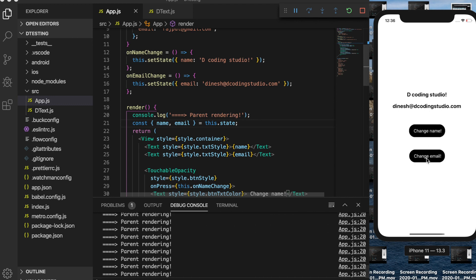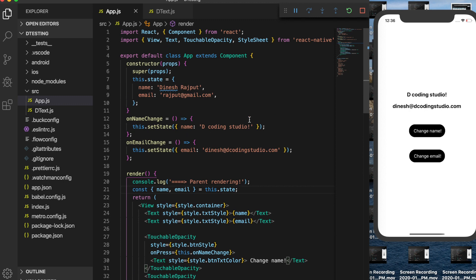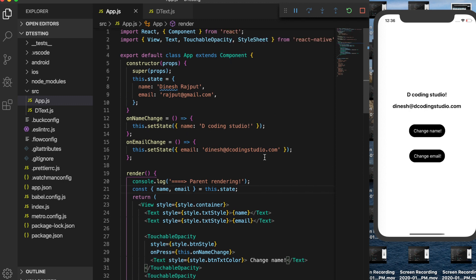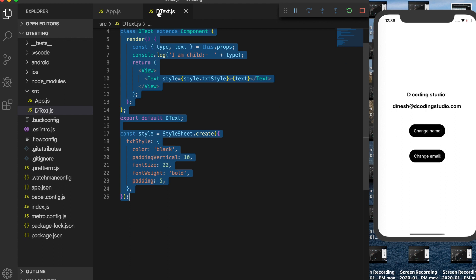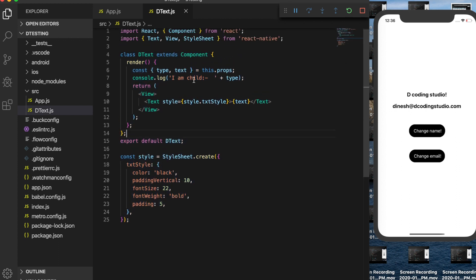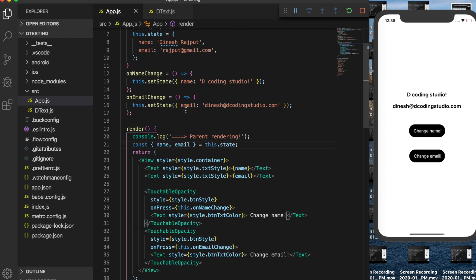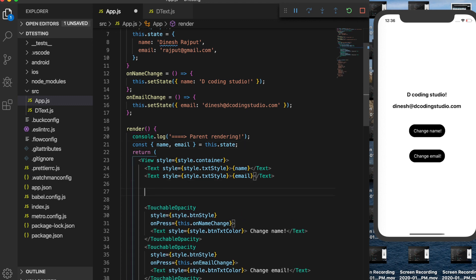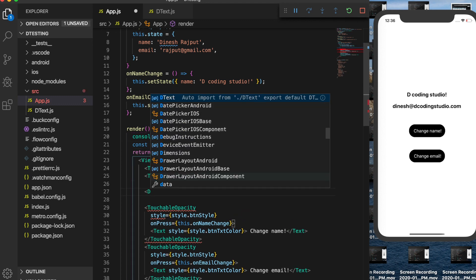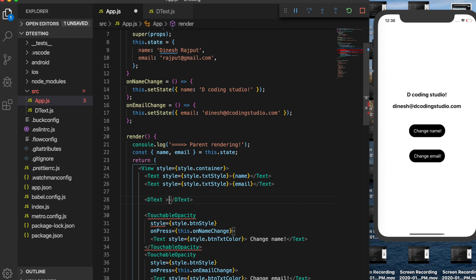This is the issue, and to resolve it we are going to use PureComponent. I have already created a child component that takes a text as a prop and a type for that text.